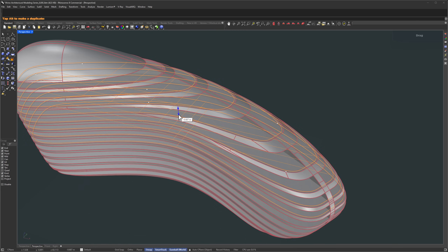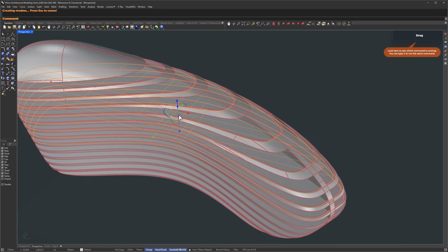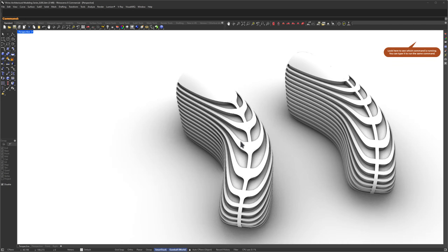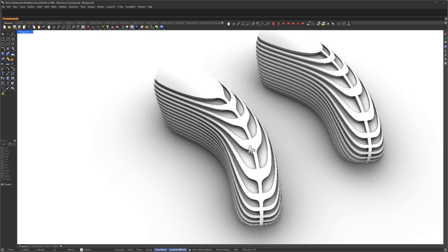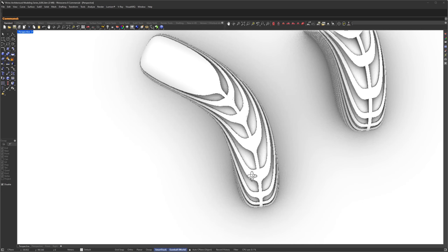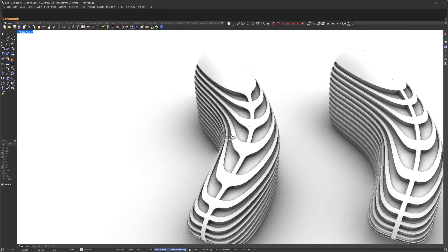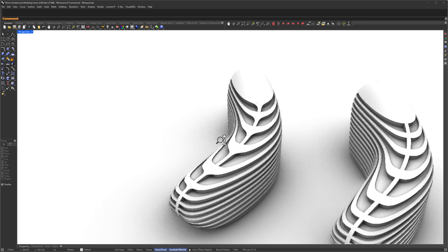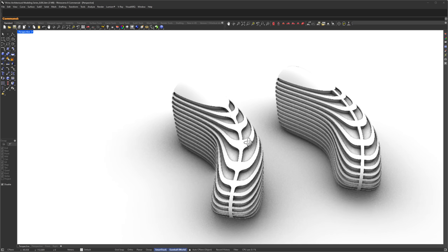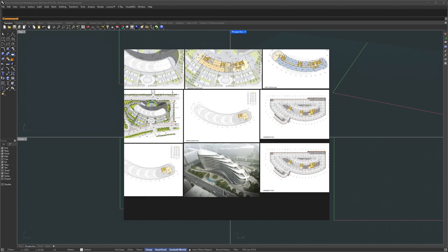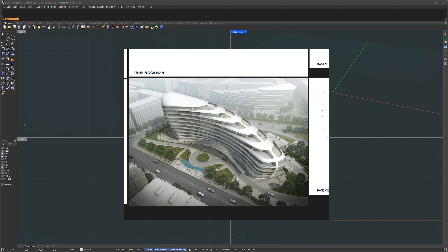If you're new here, this is part of our Rhino architectural modelling series, where we model a variety of real architectural projects. And as always, every command used will appear at the top of the screen, so it's easy to follow along.